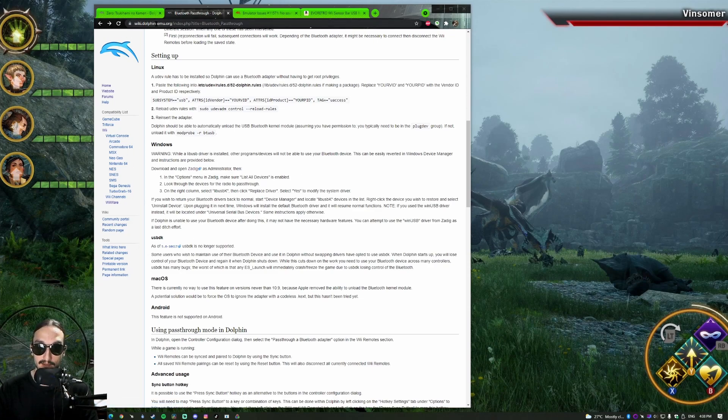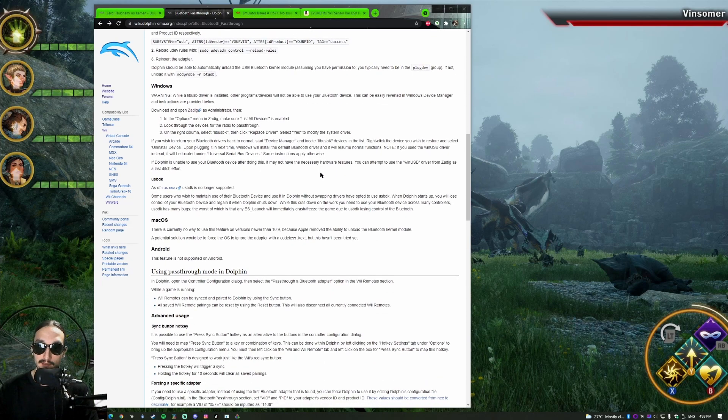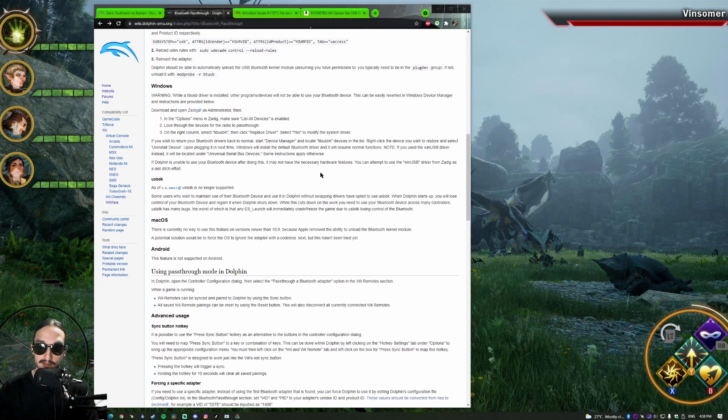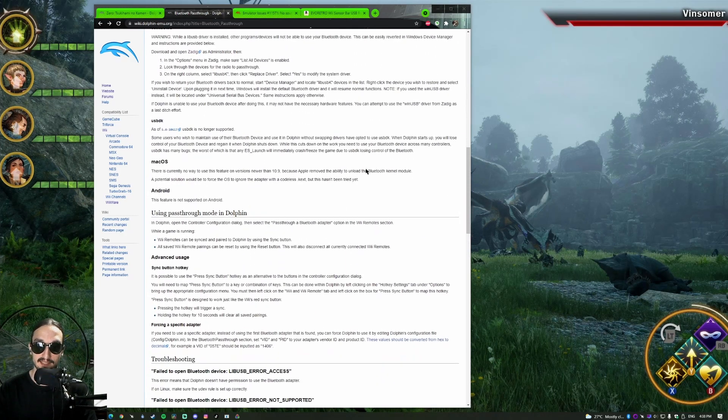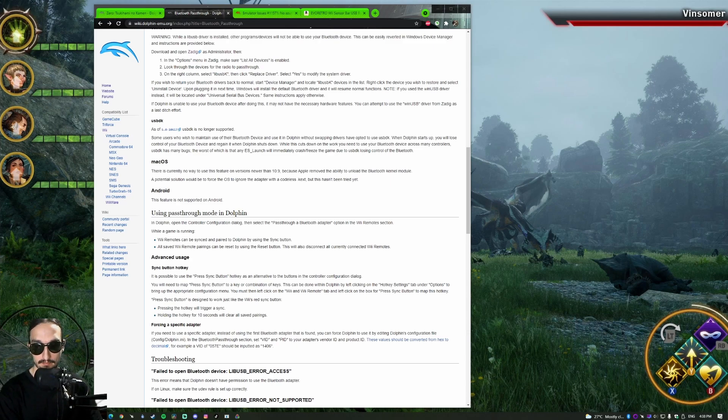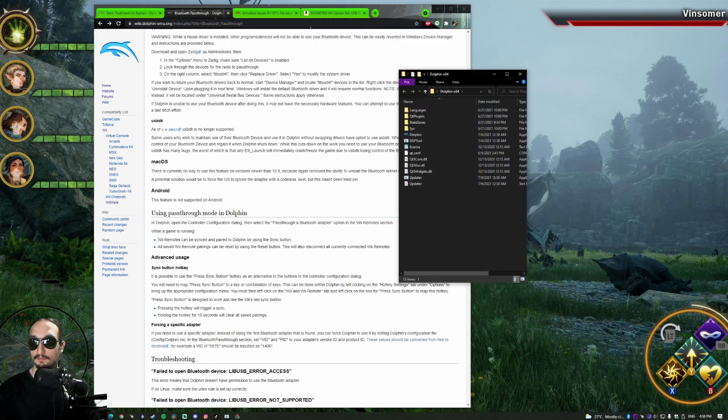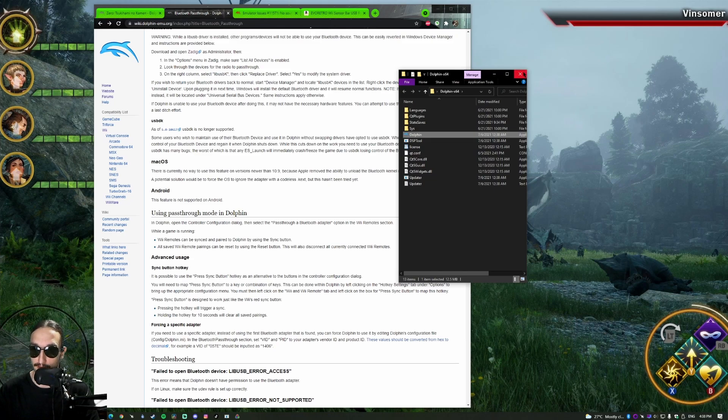But to use Bluetooth pass-through, one of the downsides to doing this is when I install LibUSB, my USB device will not show up on Windows like this anymore. It's just one of the downsides to using it. But I'm going to show you how to get that set up too. The instructions are here. This is the wiki Dolphin Emote and the Bluetooth.